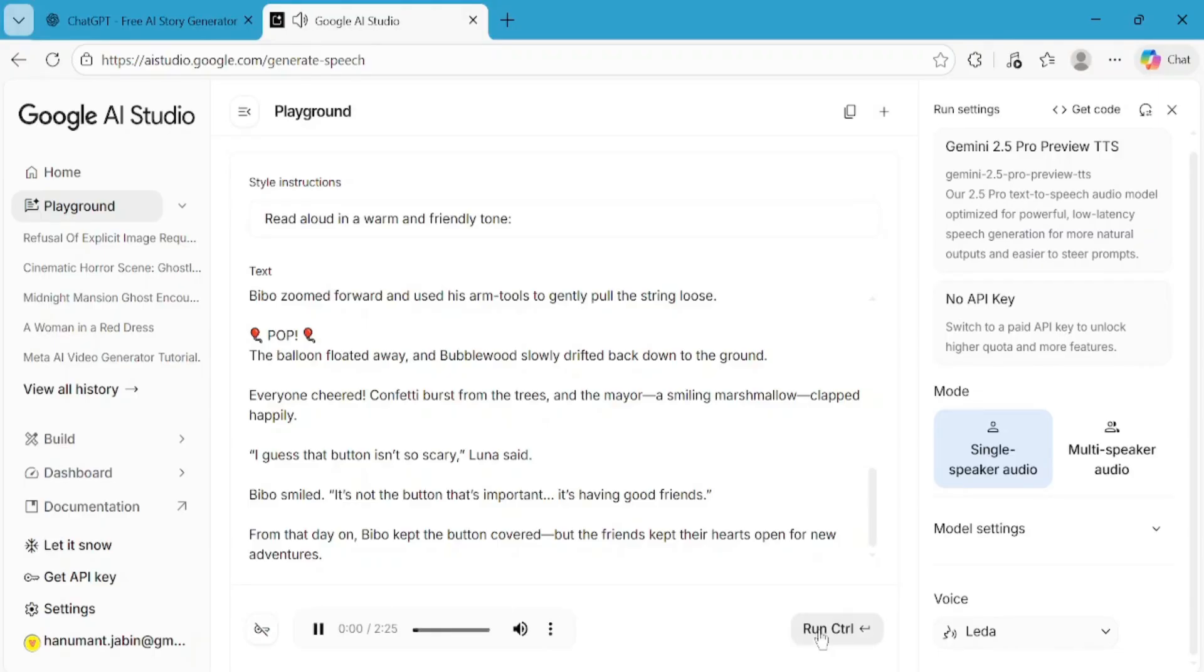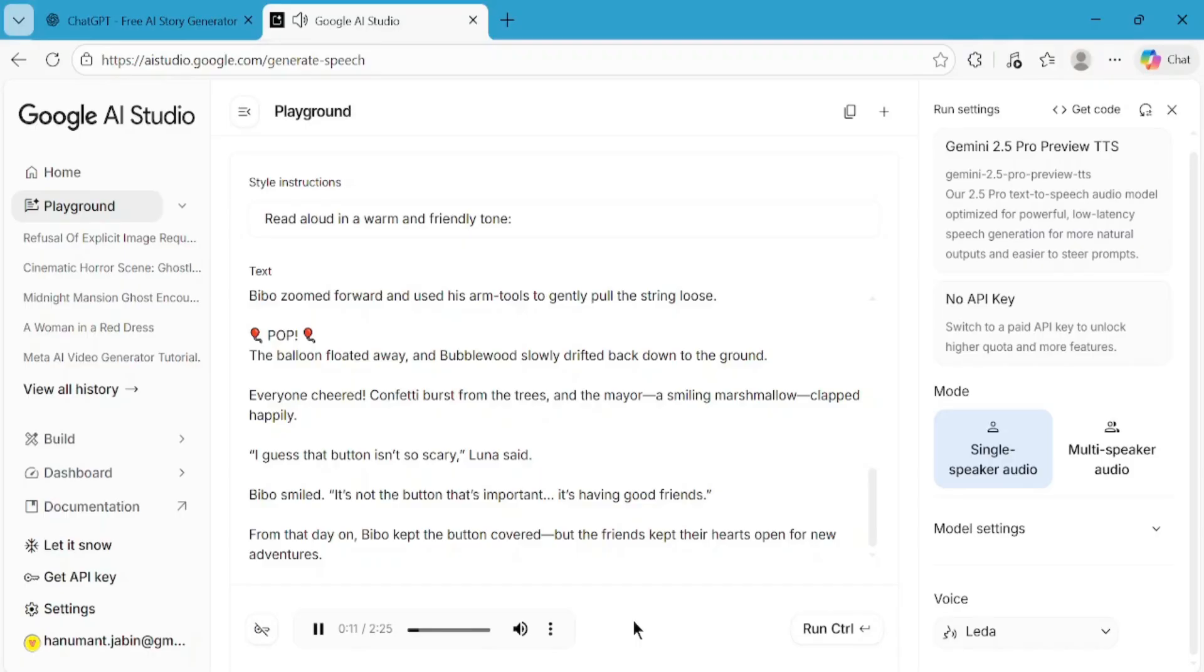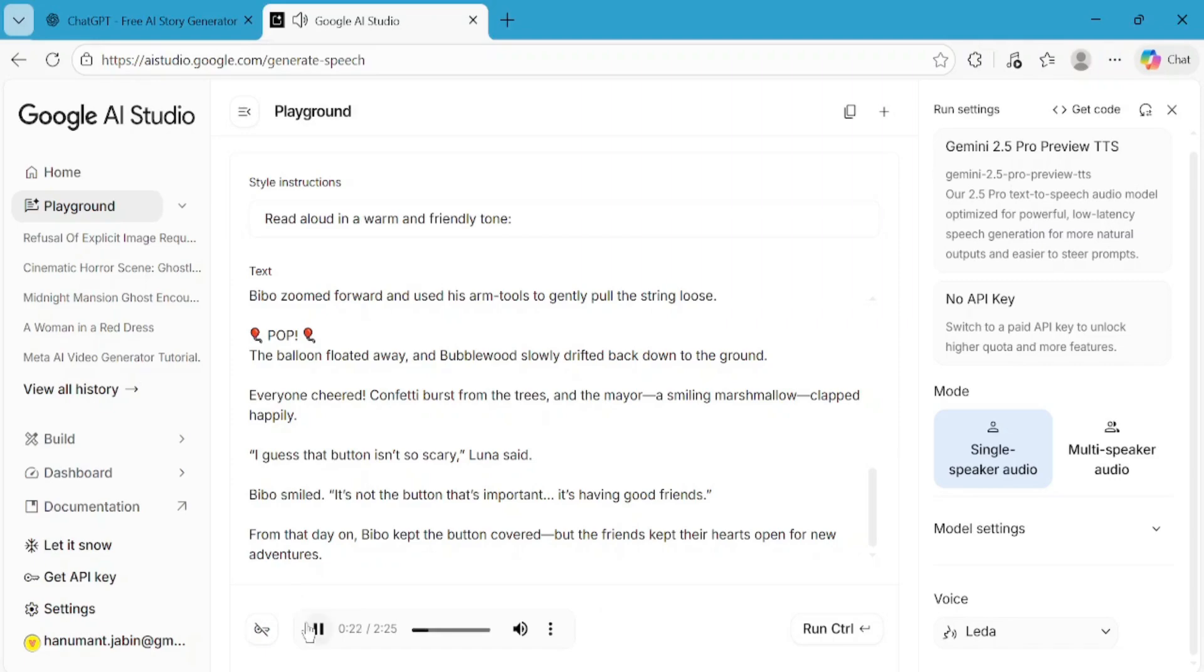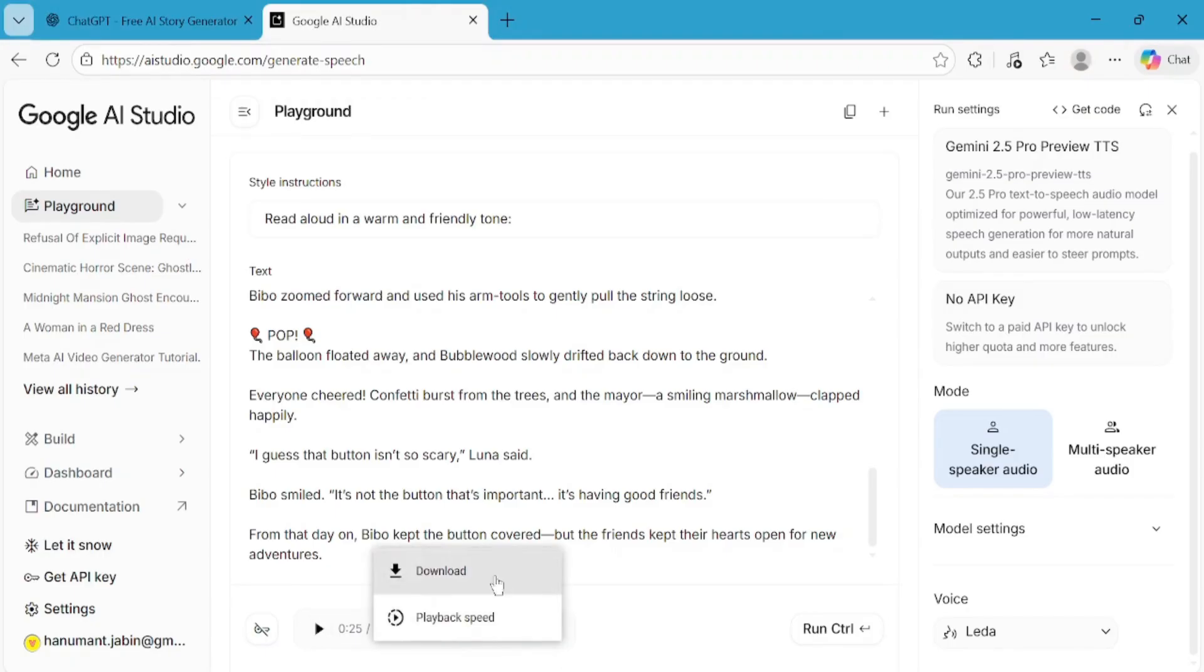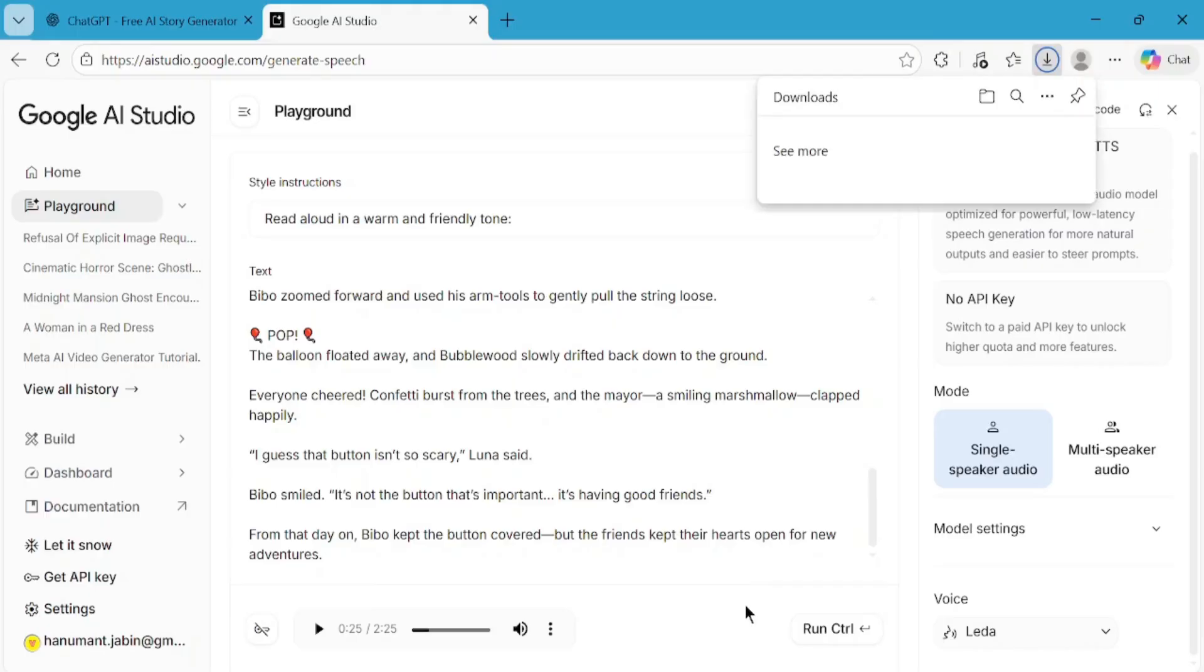[Audio sample plays: "In the colorful 3D town of Bubblewood, everything looked soft and shiny, like it was made of jelly and candy. Houses bounced gently, trees sparkled, and even the clouds smiled as they floated by. Living in Bubblewood was a small, blue robot named Bebo."] If you're happy with the audio, download it onto your computer. If not, you can change the voice and regenerate it until you're satisfied.